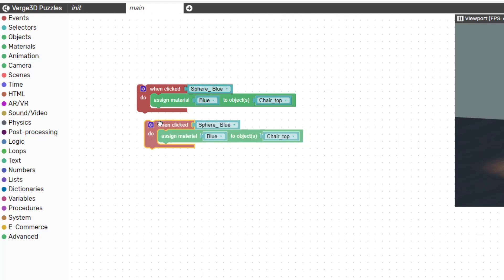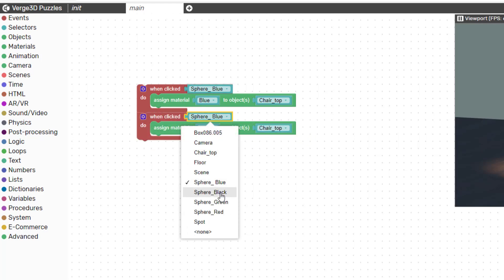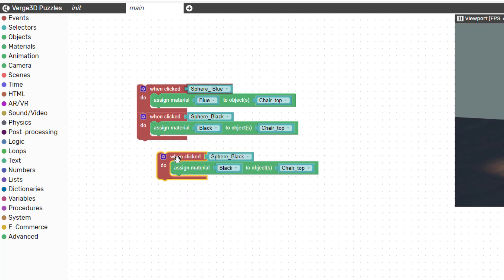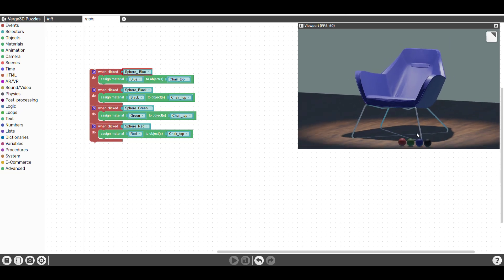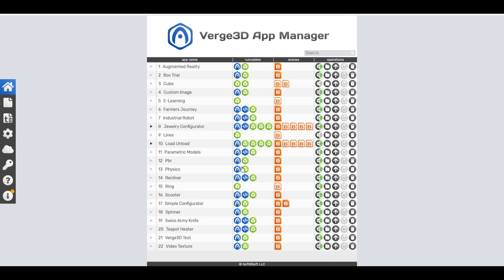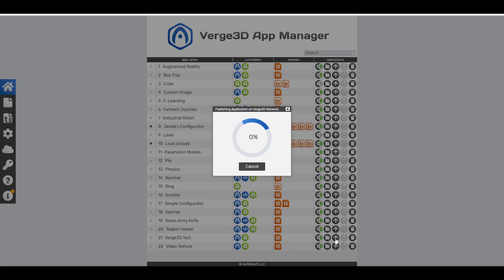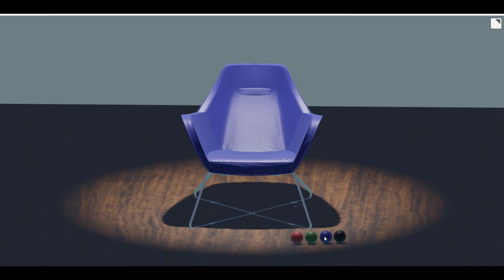Next, make duplicate copies of the puzzle. Instead of blue, make one black and change the material selector to Black — and do the same for all the other color buttons. Once done, save your file and run the app again. You can see how easy it is to create a product configurator — you can get black, red, green, and blue. Come back to your App Manager and click Publish to Web using the Verge 3D Network to share it with anyone.